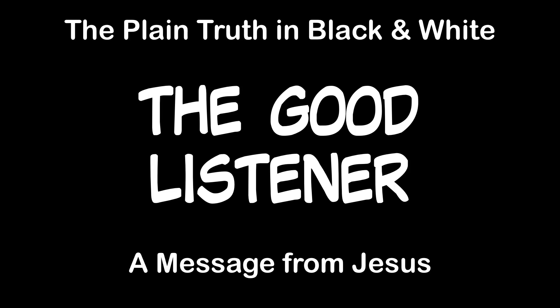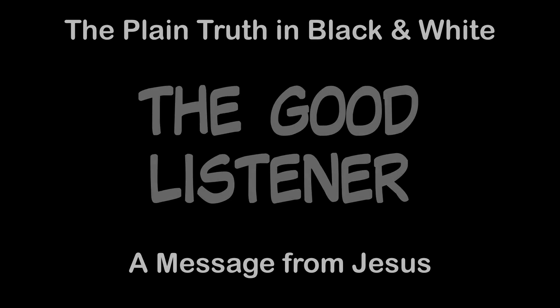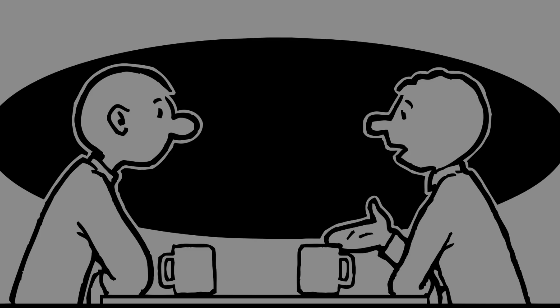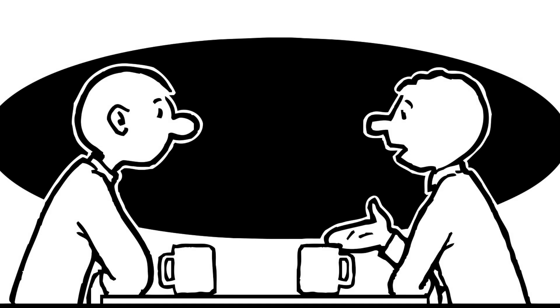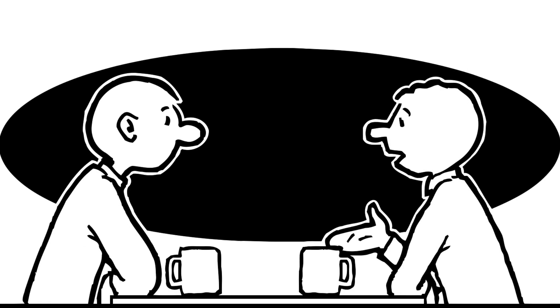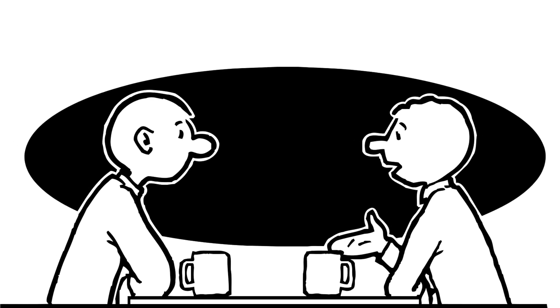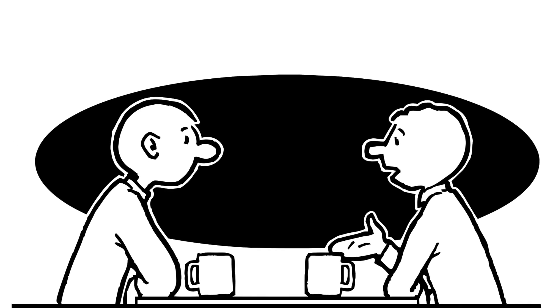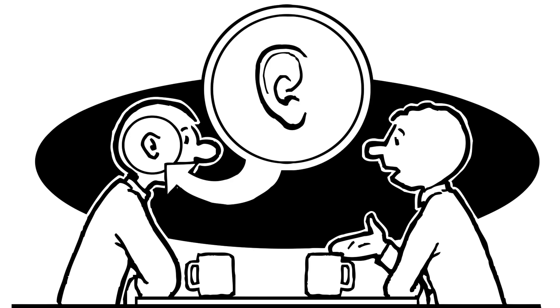The Good Listener. The Plain Truth in Black and White. This is a message from Jesus. One of the most important communication and conversation skills is listening.